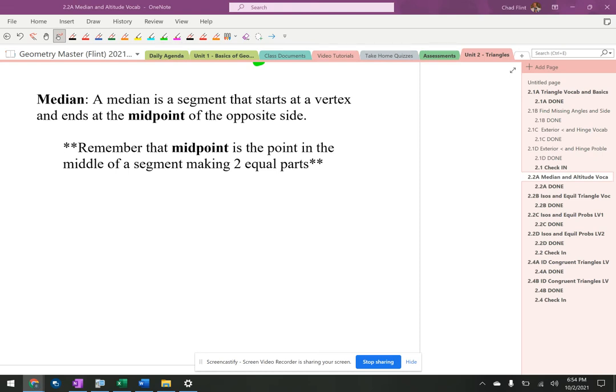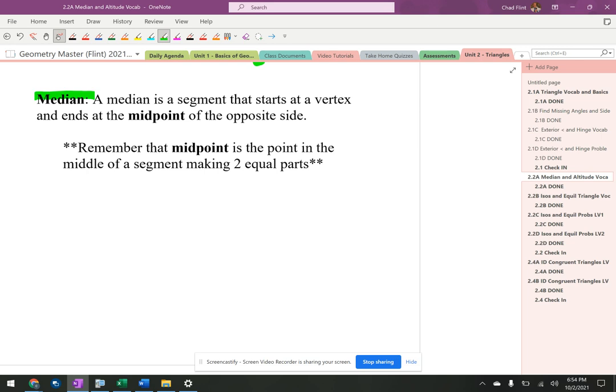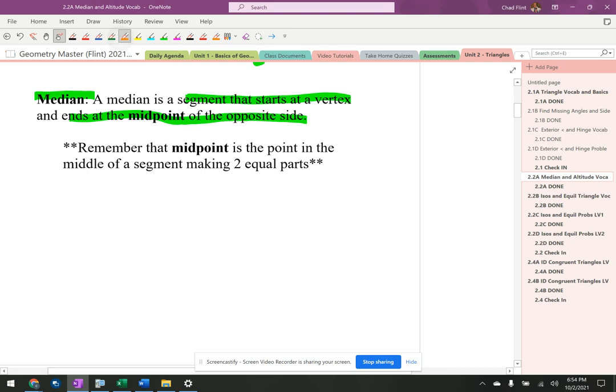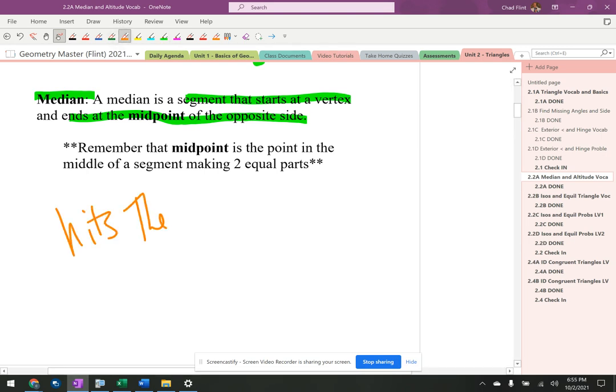Median. This is another thing that happens inside of a triangle. This one's pretty important because it gets used quite a bit in more complicated problems. So a median is a segment that starts at a vertex and ends at the midpoint of the opposite side. It hits a midpoint, so I usually write down hits the midpoint.